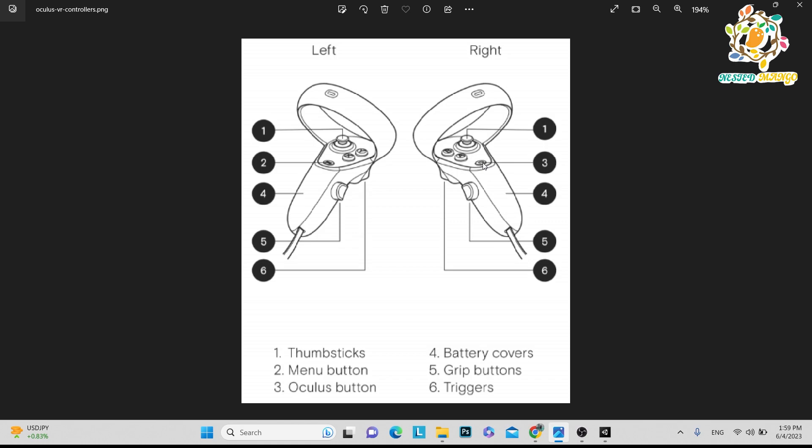Oculus button plays a very important role. Fourth one is battery covers. This part is the battery cover. When you push that, it will come out and there you will see a cell. You can change the cell if you see it's discharged.